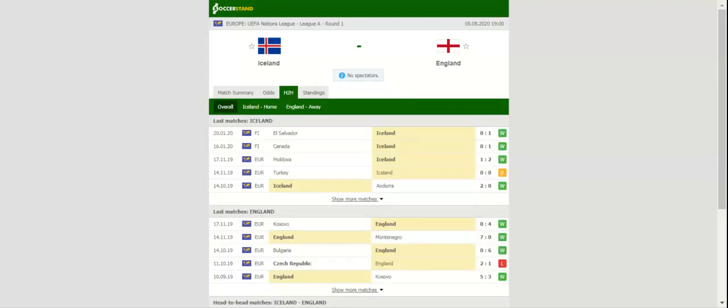England face Iceland in Reykjavik. Over the years, the Three Lions have established themselves as one of the best European teams, and they surely want to continue where they left off in the Euro 2020 qualifiers, eyeing their fourth consecutive win.